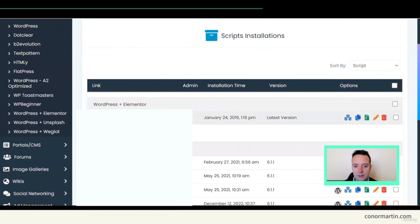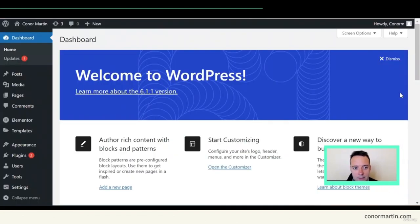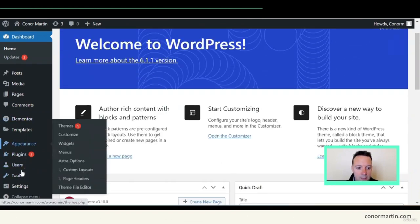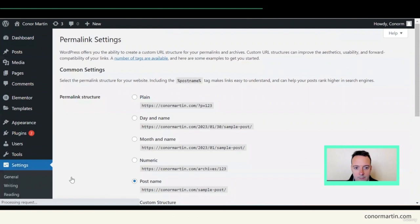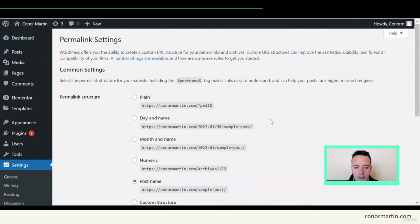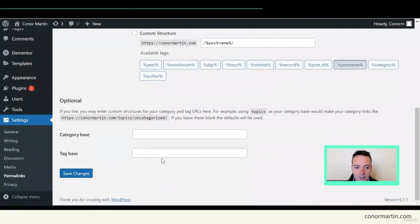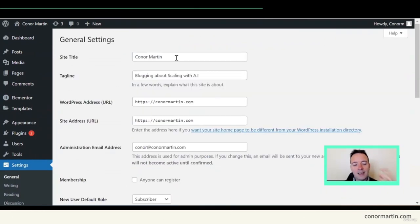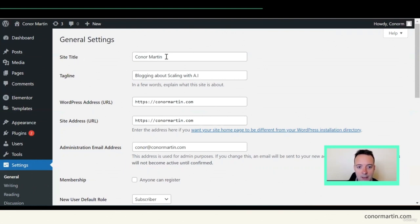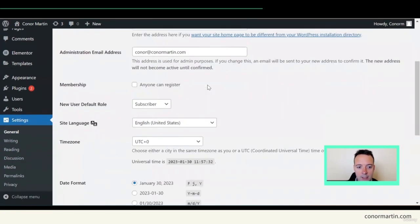You are now logged into the back end of WordPress. Some things you'll want to do at the beginning: check the Settings. One important thing is to check Permalinks and change it to Post Name — click Post Name and save. This is very important so that the structure of your URL is correct. The next thing is to type in what your website is about — change the site title, for example 'Conor Martin — Blogging and Scaling with AI', then hit Save Changes.